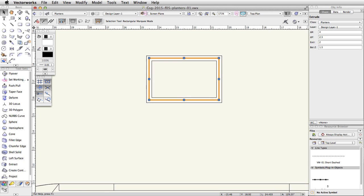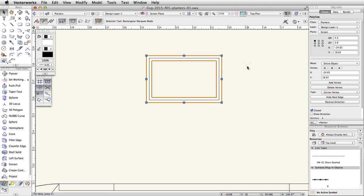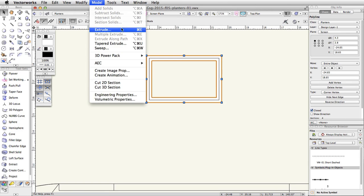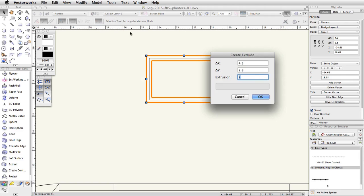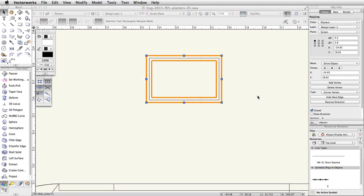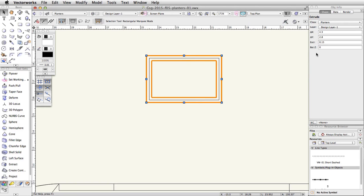Now select the outer clipped polyline. Go to Model, Extrude, and set the extrusion to 0.15. In the Object Info palette, set the Bot Z to 3.5.